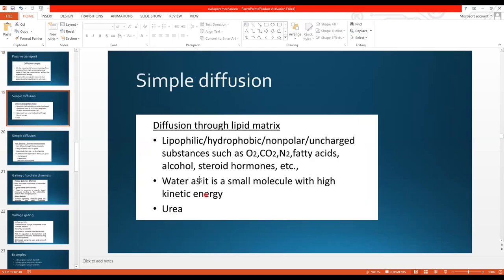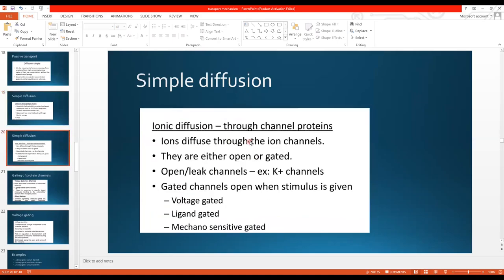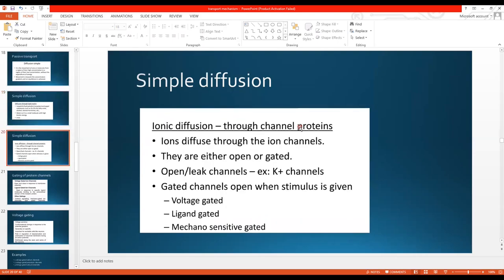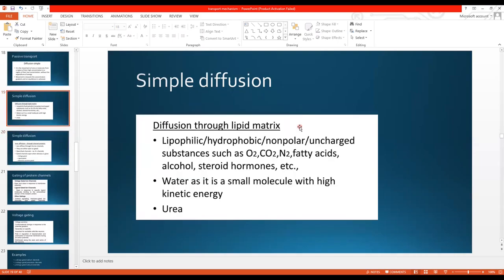How do substances move through diffusion? There are two mechanisms. One is diffusion through the lipid matrix and the other is diffusion through channel proteins. Simple diffusion through the lipid matrix and through channel proteins are the two underlying mechanisms.